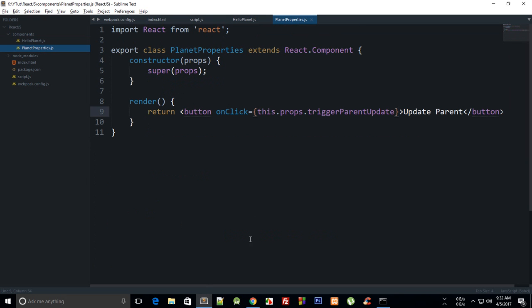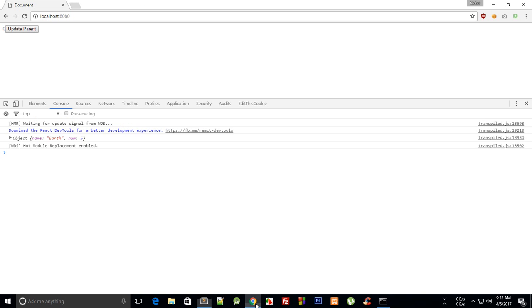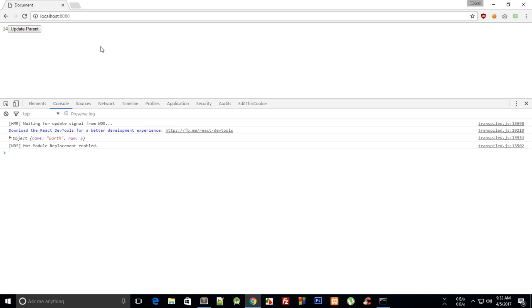And let's just see how this looks like. So we have update parent button and if I click on this you can see that our parent is updating. This counter lies in parent component, this button is in child component, and we are updating parent from child.